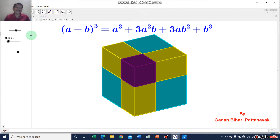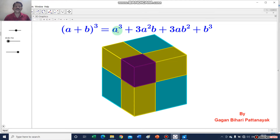Dear students, today we will discuss a plus b whole cube is equal to a cube plus 3a square b plus 3ab square plus b cube, using GeoGebra.